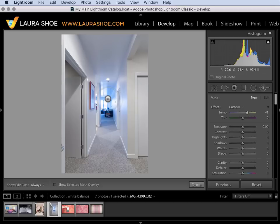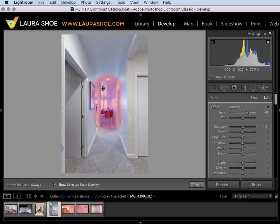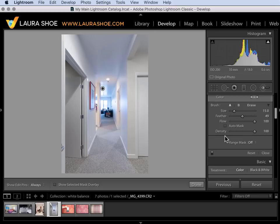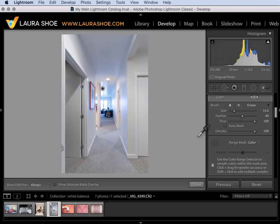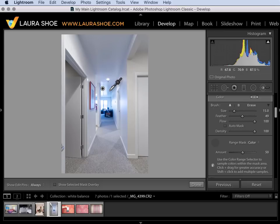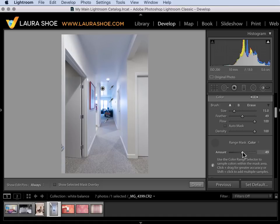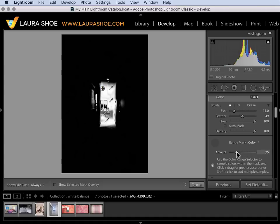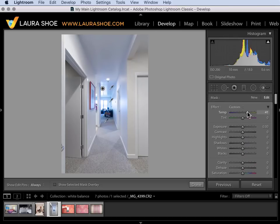If you have Lightroom Classic CC though you can use range mask. For that I'm going to paint just this general area not worrying about spilling over and I'll type O for overlay so you can see where I painted and then O again. And then I'm going to tell Lightroom to only affect the areas in here that have that bluish color cast. Under range mask I'll click on color then I'll grab the eyedropper and I'll click to sample in the blue. Then I'll hold the shift key down and sample in a couple other areas of blue. I can do up to four. Next I'll hold down the alt or option key as I slide this amount slider and Lightroom restricts my change to just what should be affected.